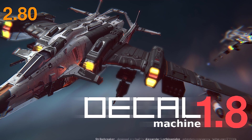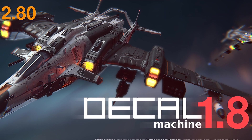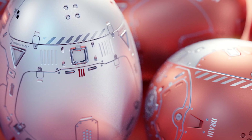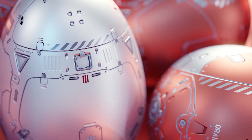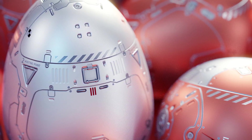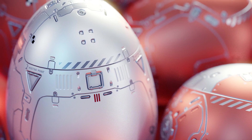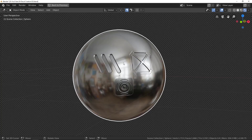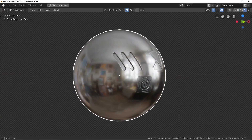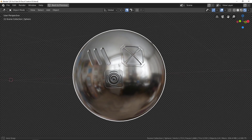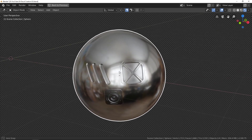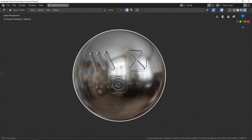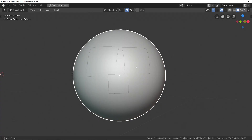If you've never heard about Decal Machine, I will summarize by saying that it's an add-on which allows us to add details to our models with faked 3D geometry. We believe that we see geometry, but it's not — it's a projected flat plane using a smart material system. Decals are extremely useful for fast and good-looking detailing.